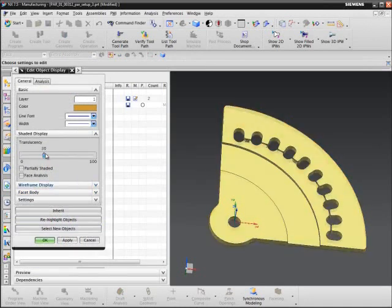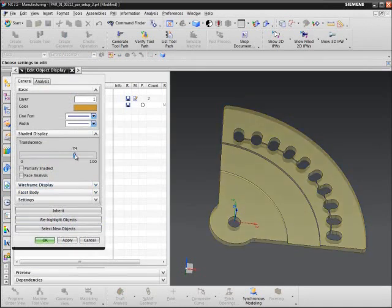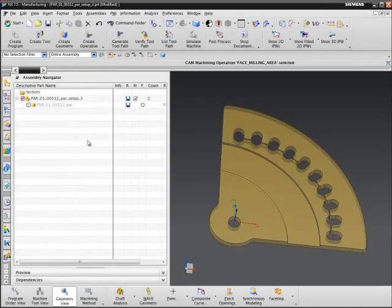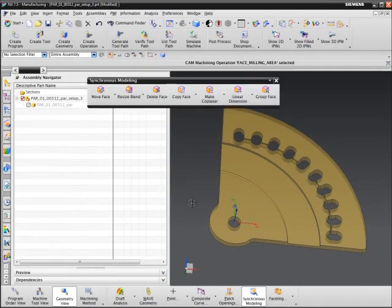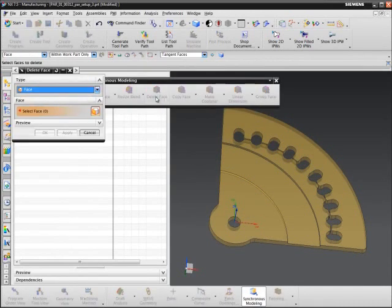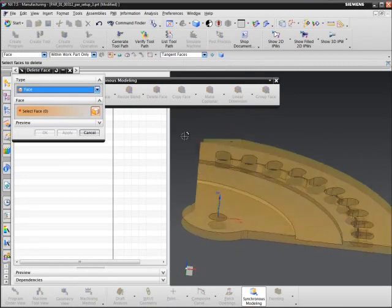Also, change the translucency. Next, use the synchronous technology toolbar to delete the faces that we don't want.